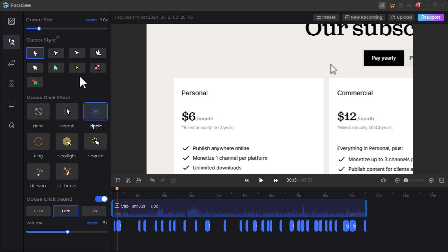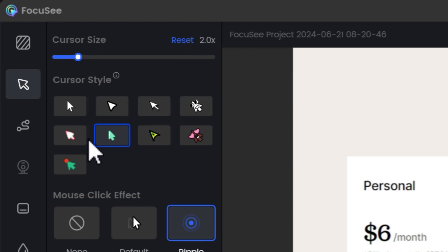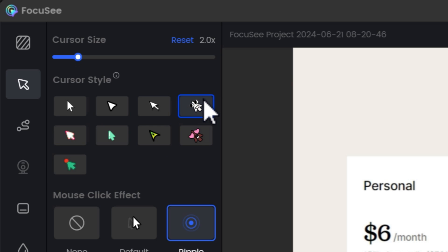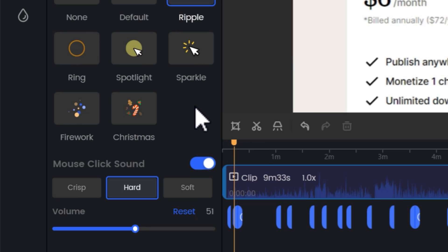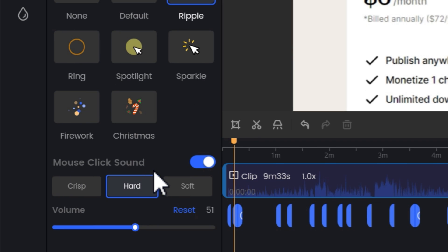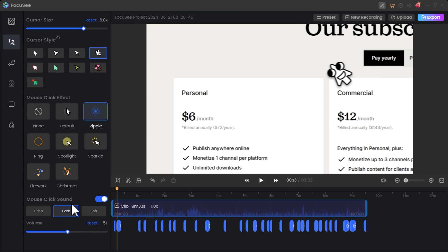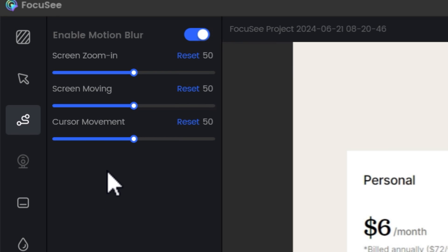You can also change the cursor design. Right now it's a big white mouse cursor, but I can make it green, red with a green dot, or many other styles, and I can increase or decrease the cursor size. Every time the cursor clicks, a visual effect is added. There's also a mouse click sound effect available — this mouse click sound is not available in Screen Studio, which is another key difference.